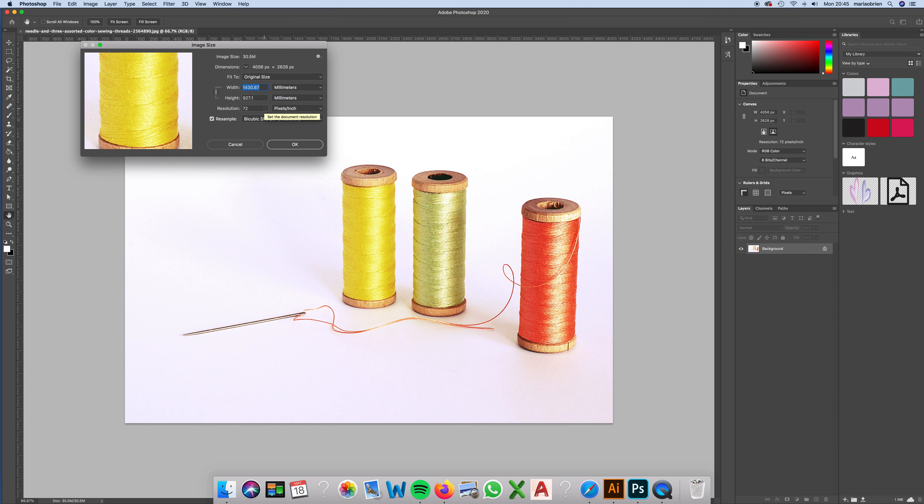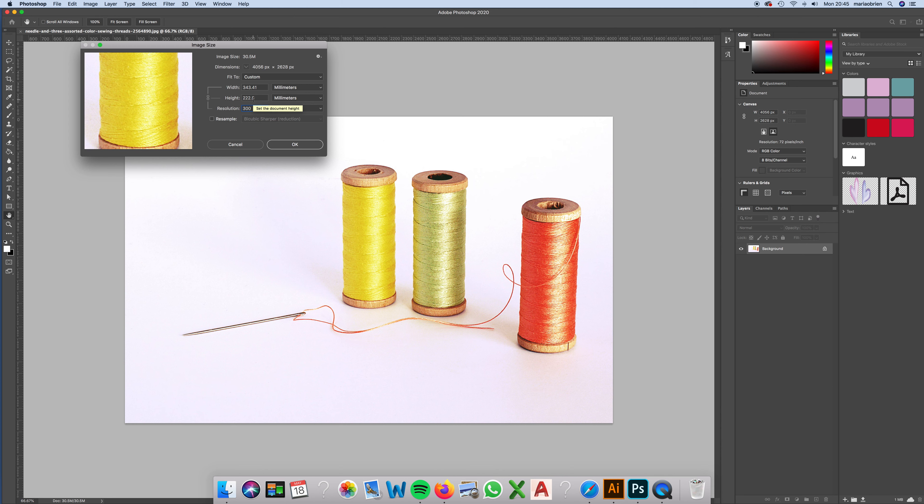You might remember we always say for print the resolution should be 300. If I turn off resample, you might need to take notes, and type in 300. You'll see that the size of the image drastically changes, but it's still pretty big.